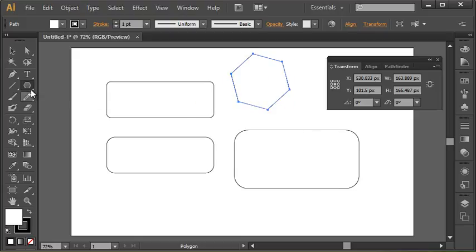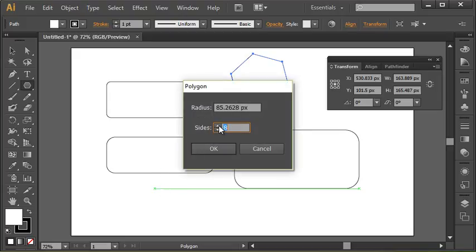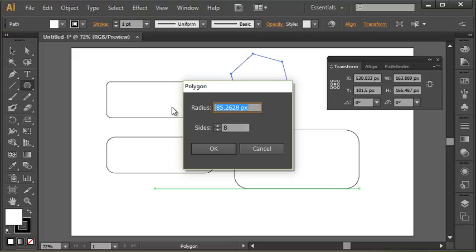If I wanted to specify an exact number of sides, because although this is called the polygon tool, we could create an octagon if we wanted to. To achieve this, you can simply click with your mouse and adjust the number of sides. If I wanted an octagon, you could go with eight, and let's say I want the radius, so center to the outside edge, to be 100. And there's the shape.